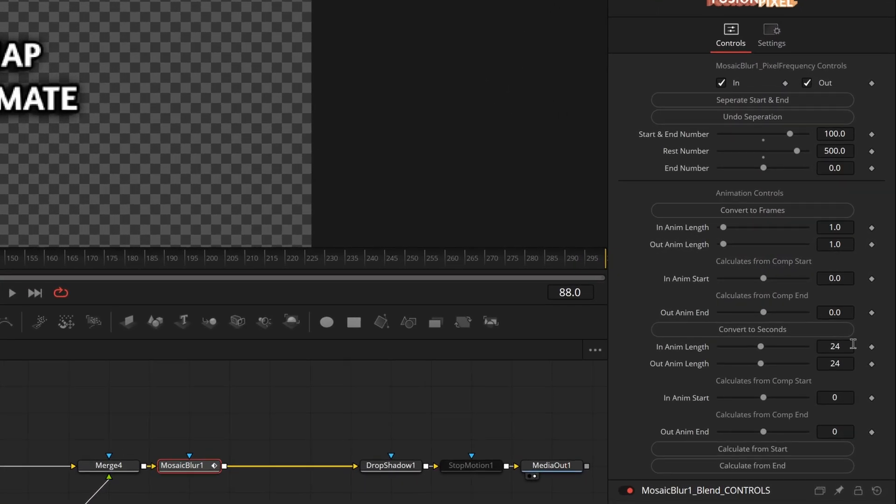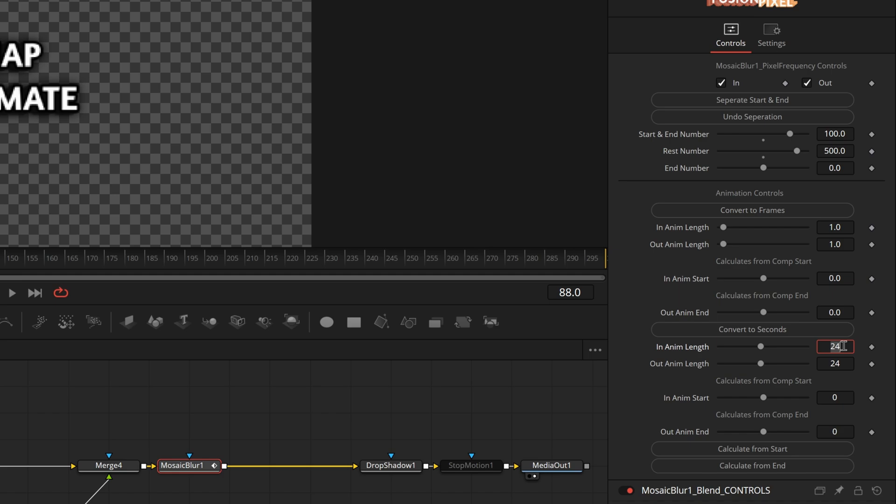So now we don't want it to last for 24 seconds, which in this timeline is less than a second because I'm on a 60 fps timeline. I actually want this to be 10 frames and we're going to keep our start and end times at zero frames.